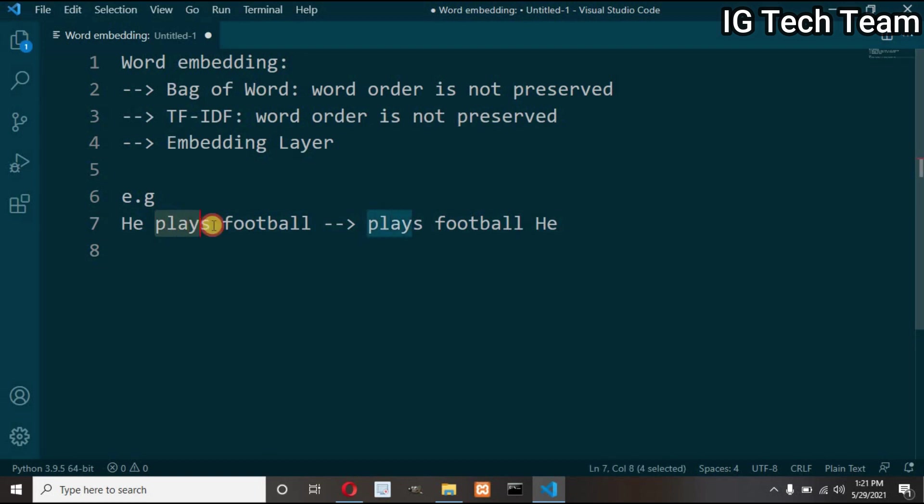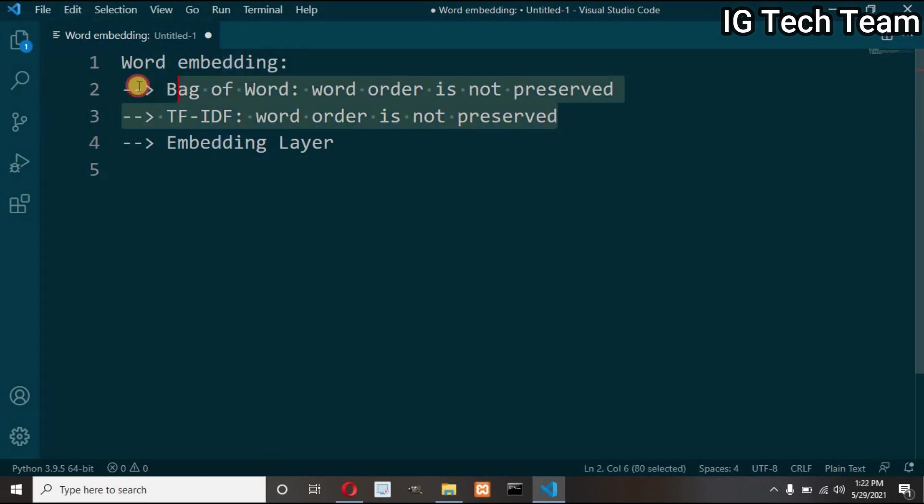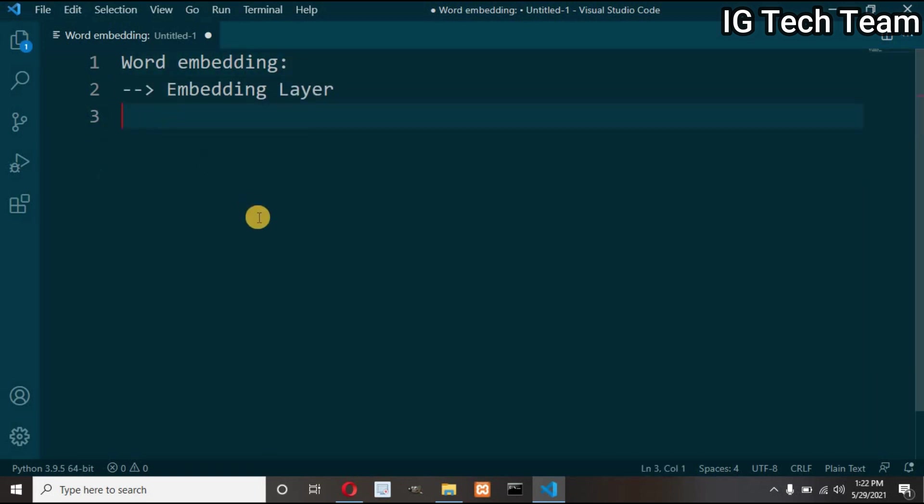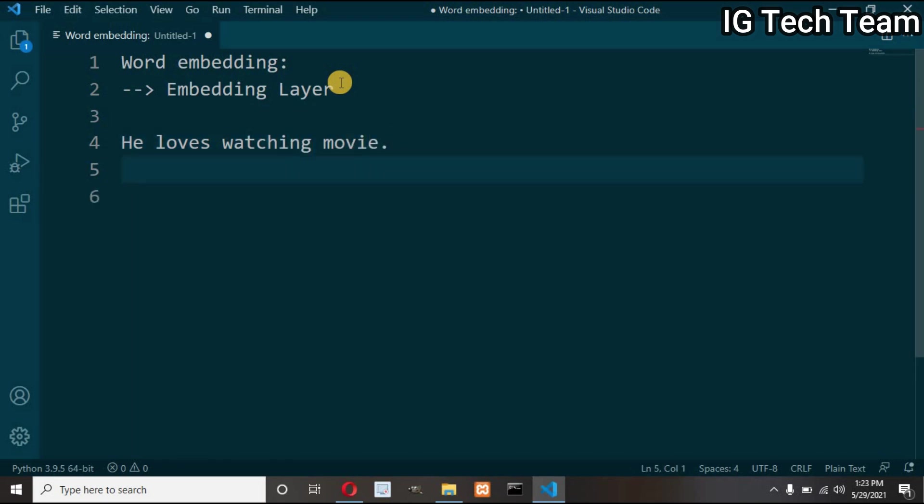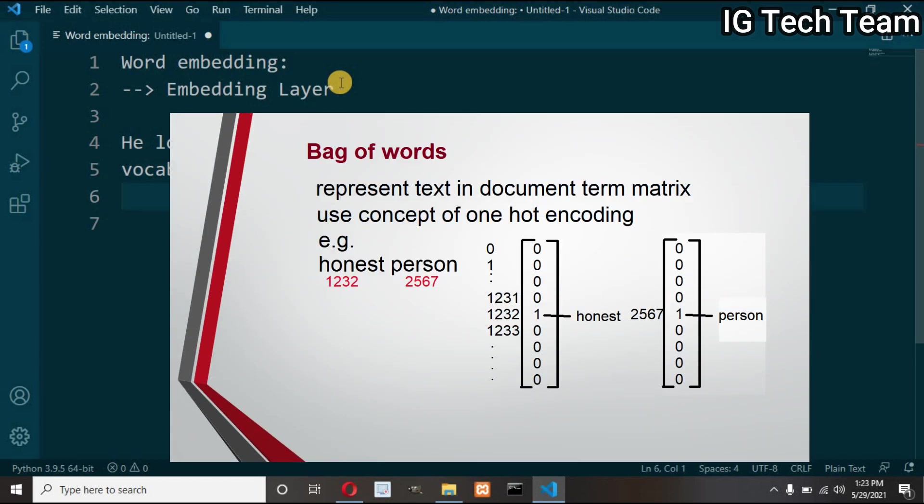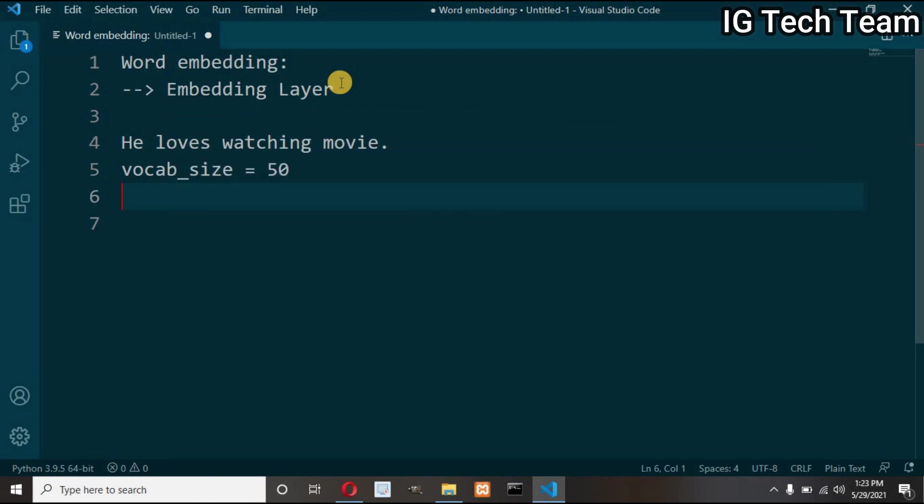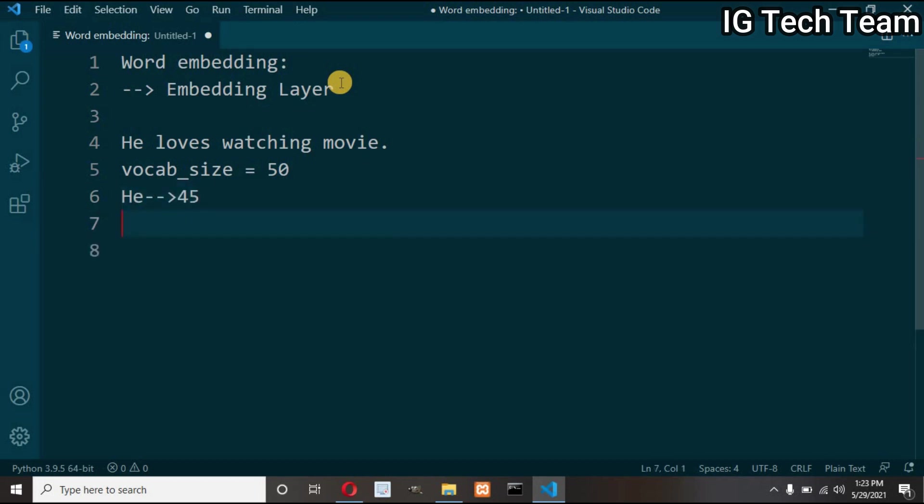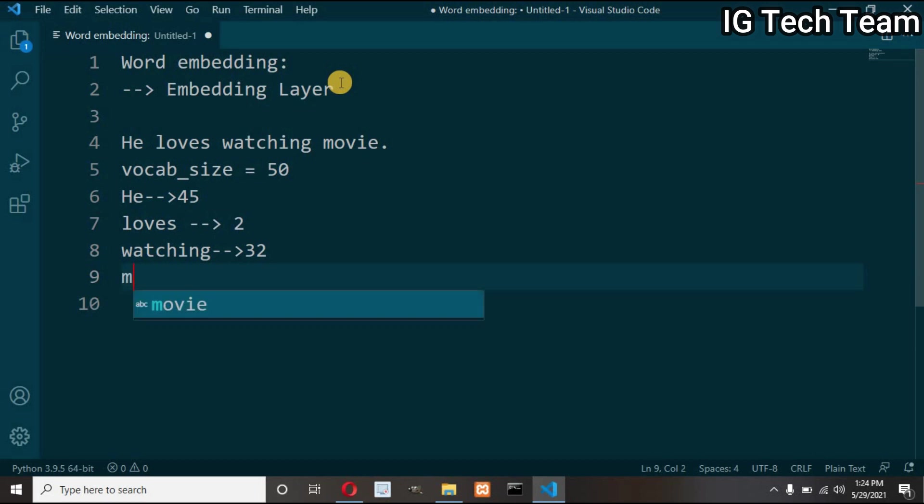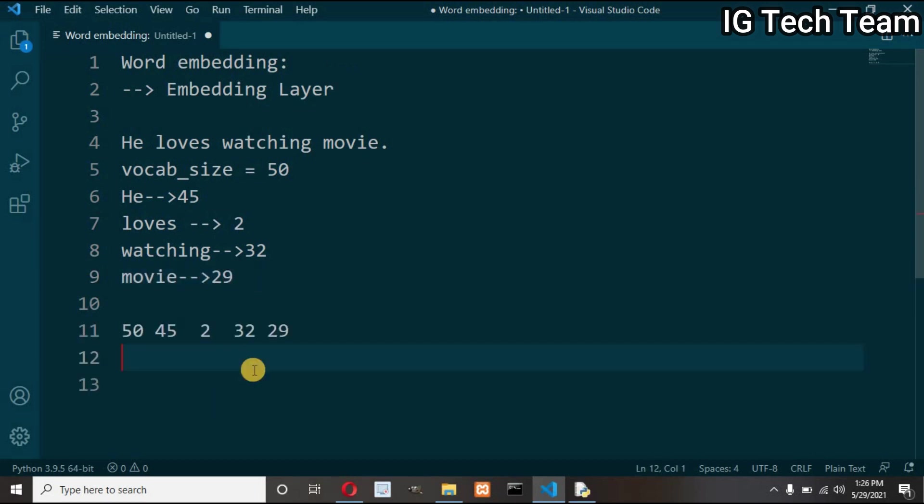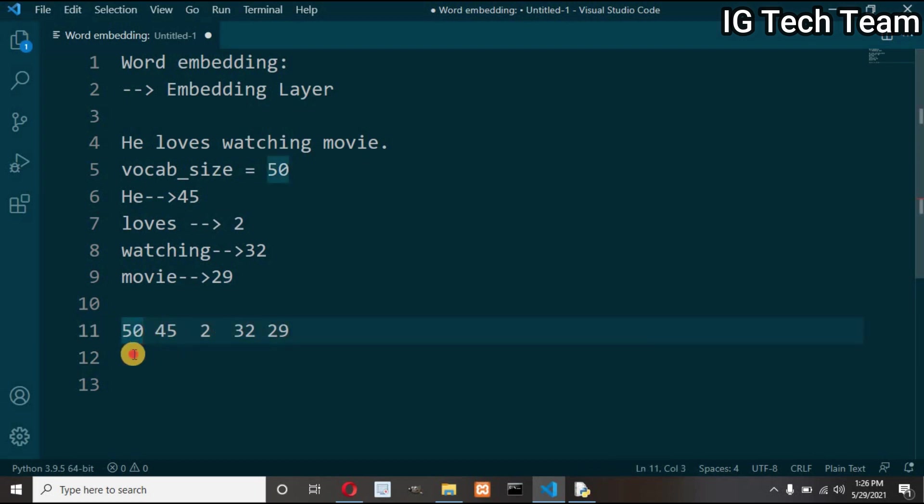To deal with this problem we have word embedding techniques like embedding layer, Word2Vec, and GloVe. Let me explain about embedding layer. Suppose I have one sentence: he loves watching movie. First I have to define vocabulary size, say 50. Now I have to apply one-hot encoding. Do you remember in bag of words model I have explained about one-hot encoding? Using one-hot encoding, each of the given words will be given a number between 0 to 50 because I have defined vocab size as 50. Suppose he will have index 45, loves will have index 2, watching will have index 32, and movie will have index 29.